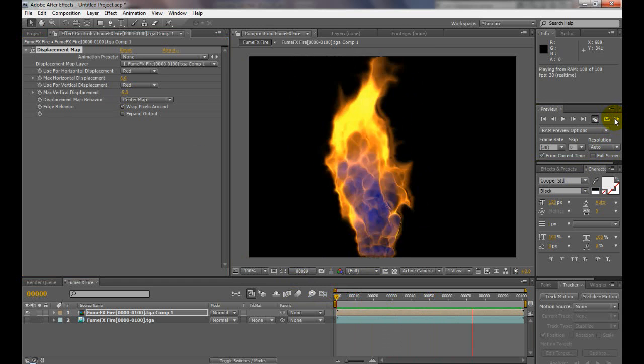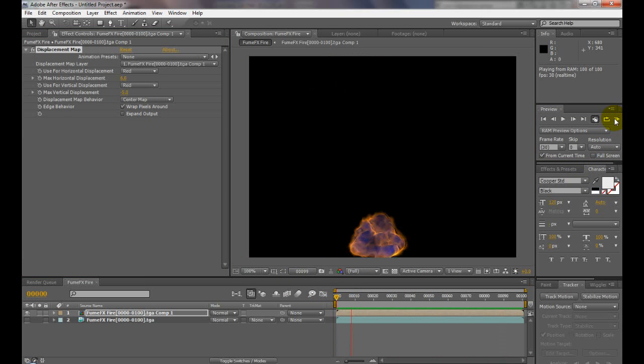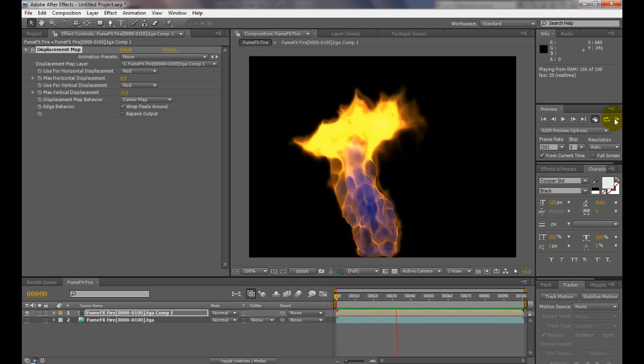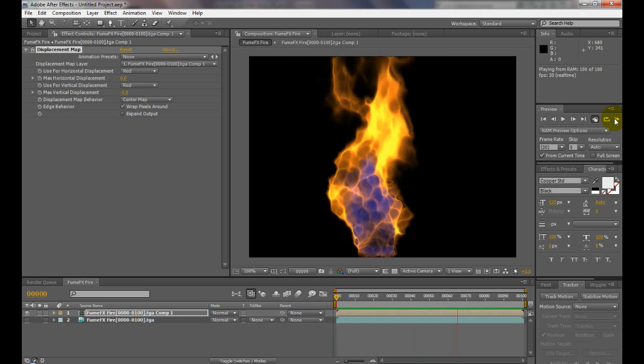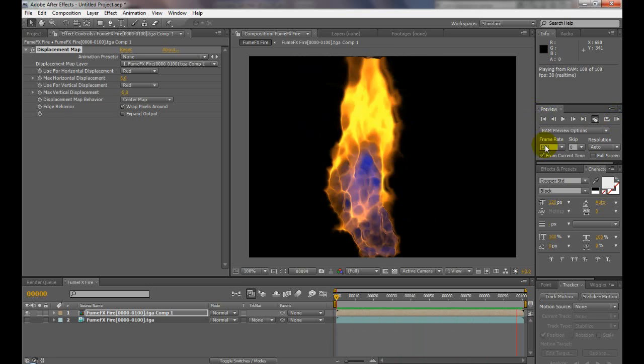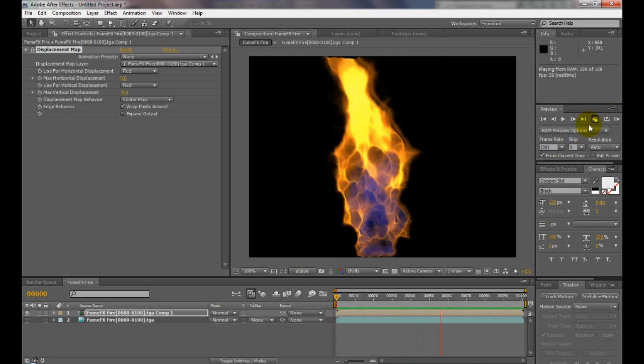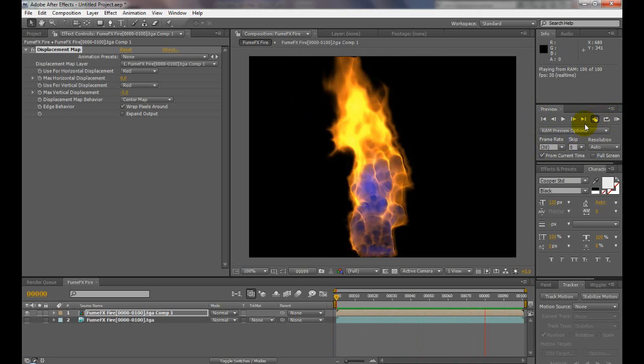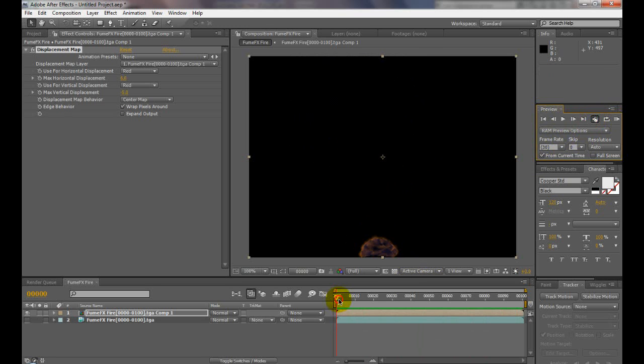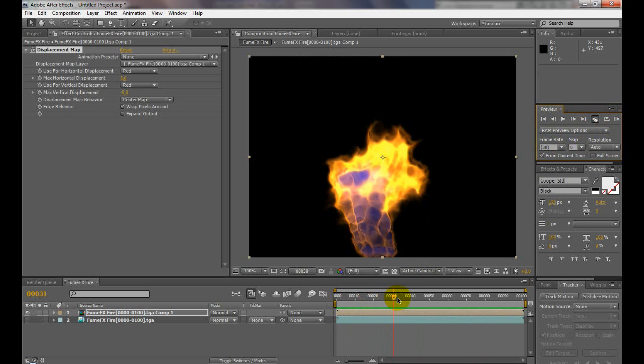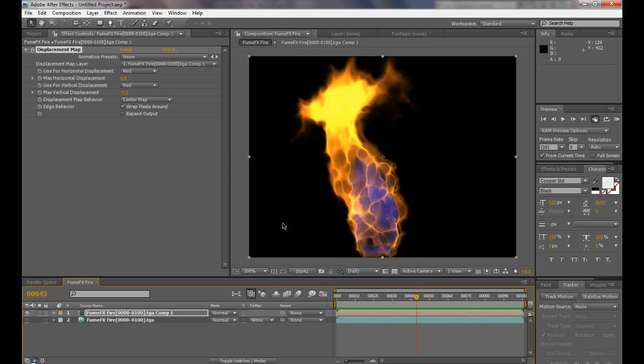All right, I forgot where I was. I got a phone call. But anyway, I just added the displacement to it after the vector blur, and it just adds those thinner tendrils to it.